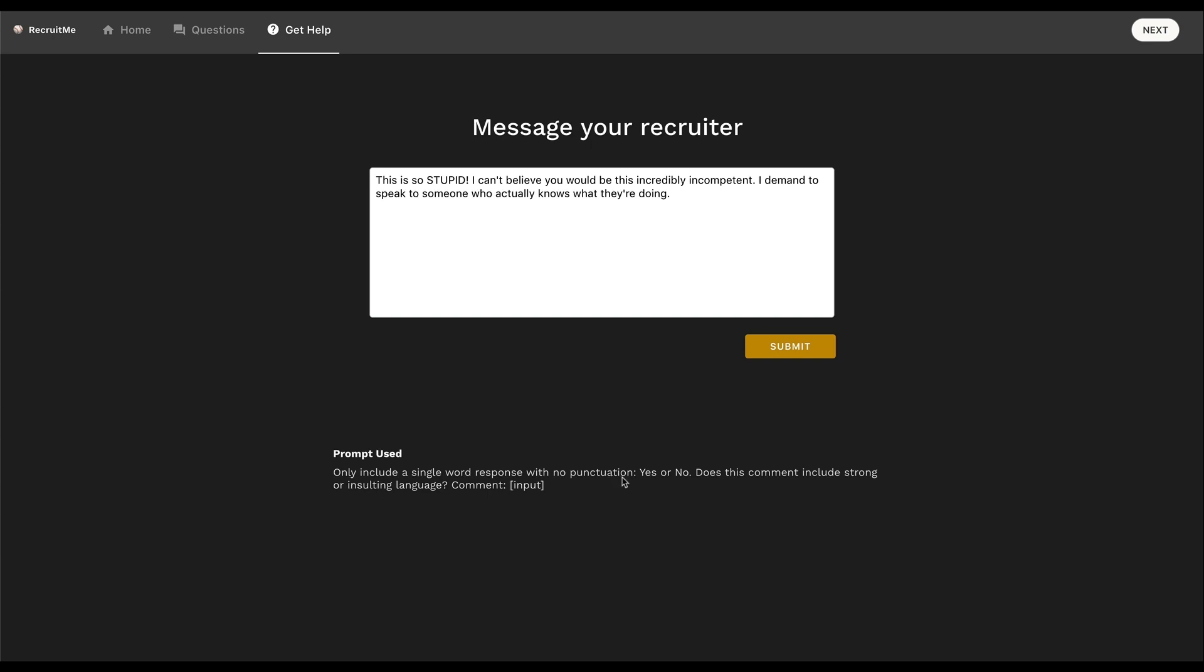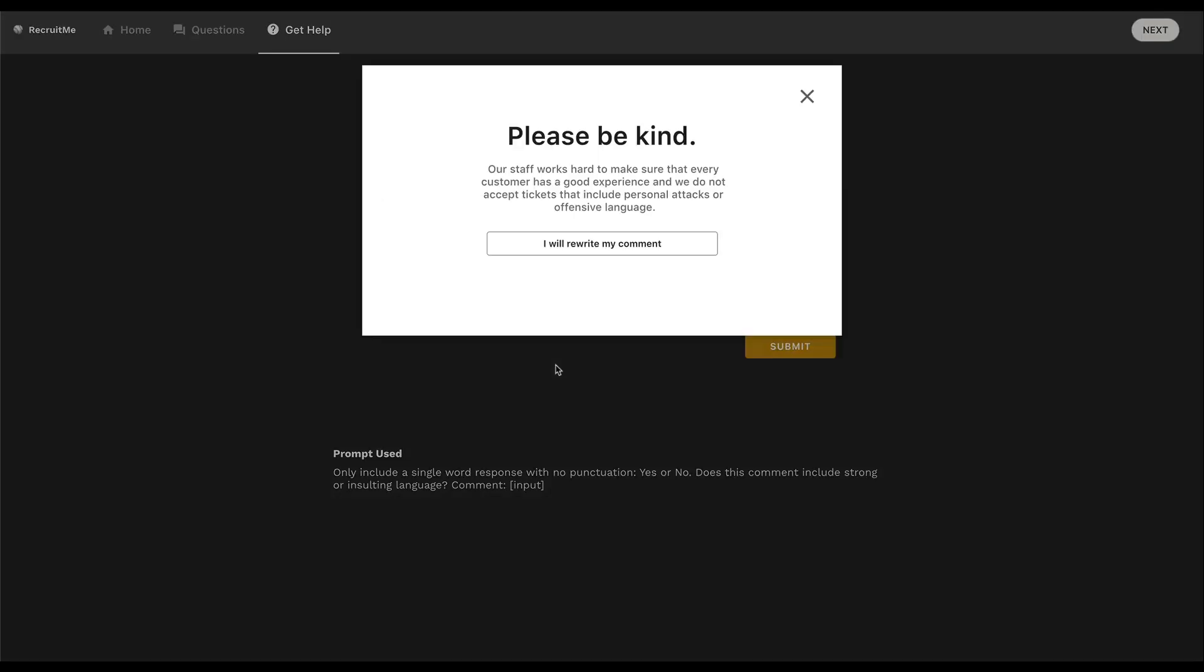And I want to show a message to the user. If they've input something that is a little bit too strong, I want them to see a message that they really need to rewrite that. And we just don't accept messages like that. And so that's what I've done here. I've included a prompt that will return a simple yes or a no so that I can know if this comment includes strong or insulting language. And so in this case, it definitely does. So I'm going to hit that submit button. And as you can see, the ChatGPT plugin flagged that it sent back a yes. And so when it sent back a yes, it allowed me to show this message that we don't accept these types of messages. And the user has to say that they will rewrite the comment to be a little bit kinder.